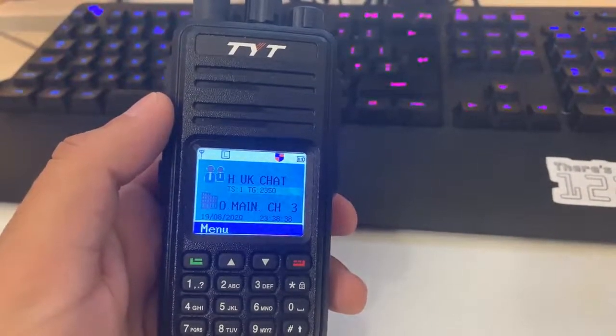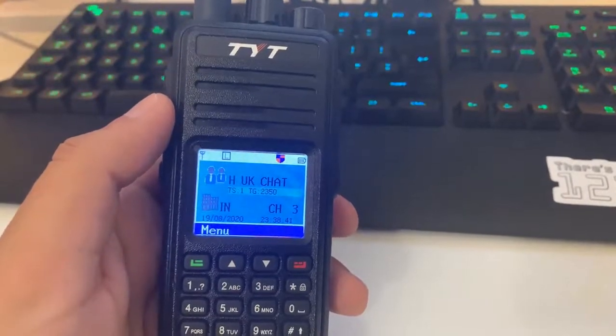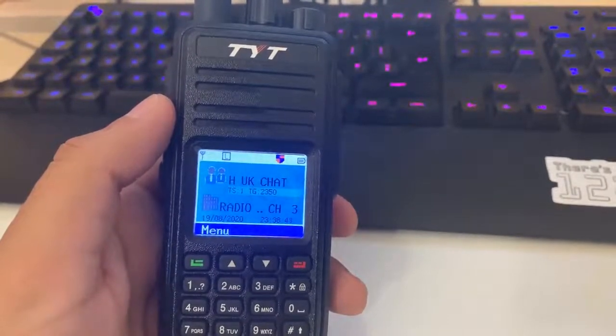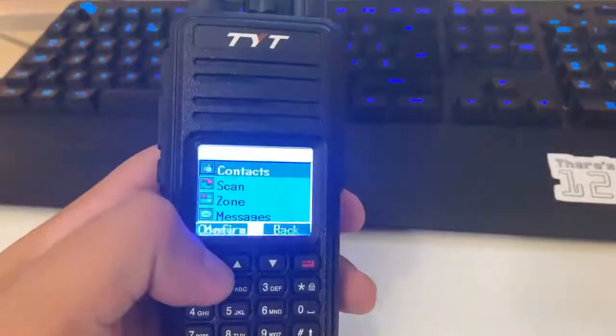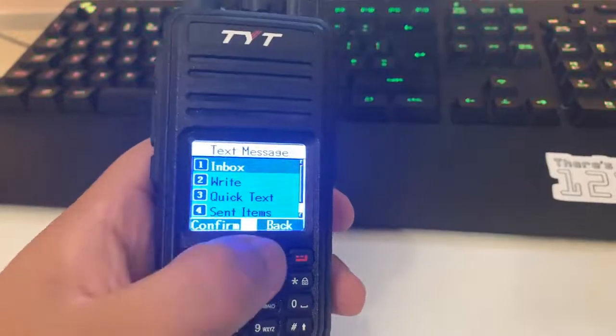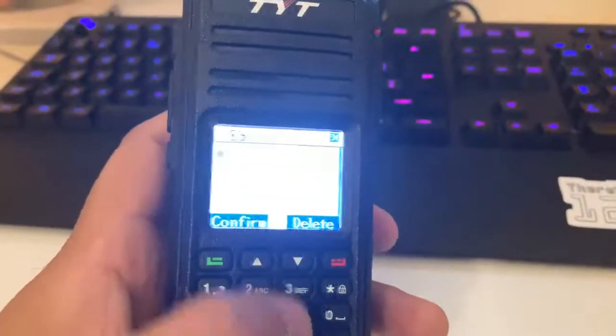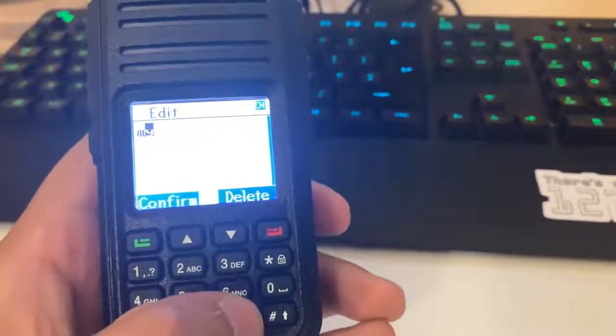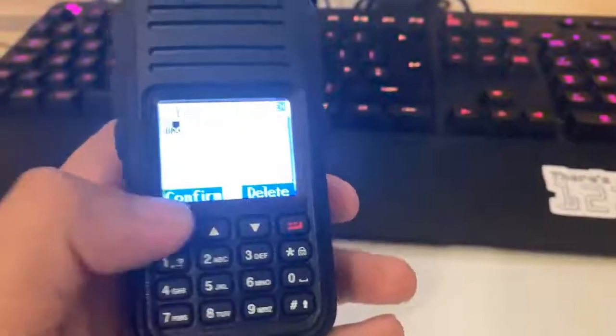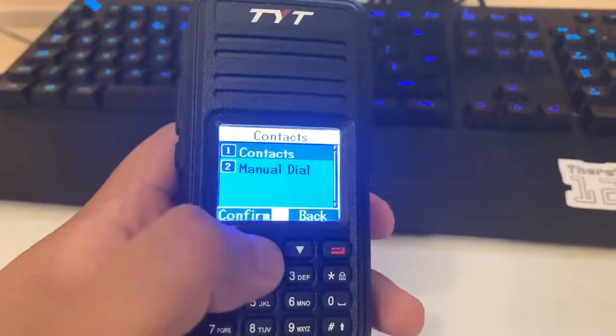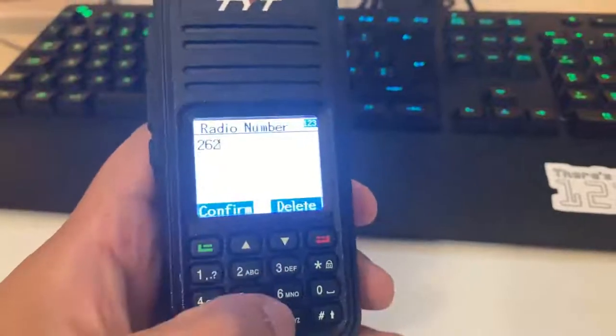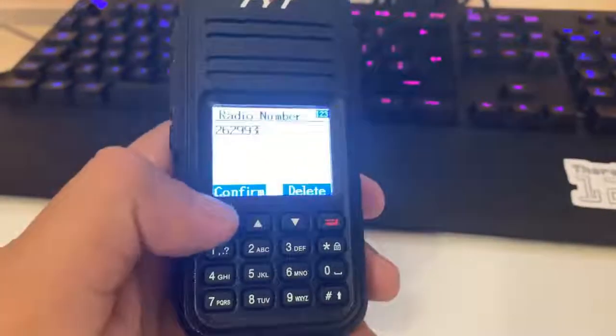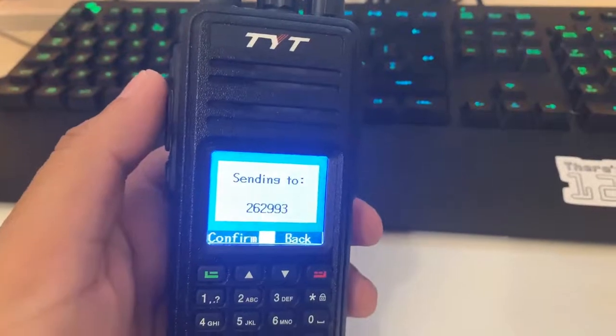When you send an SMS to this number with the message WX, it will reply with the weather. So if you go to menu, messages, write WX, hit confirm, send. You can go manual dial and type in 262993, hit confirm and it will send.